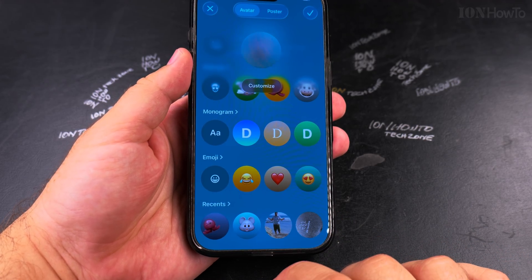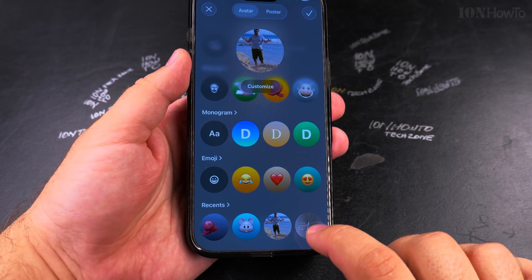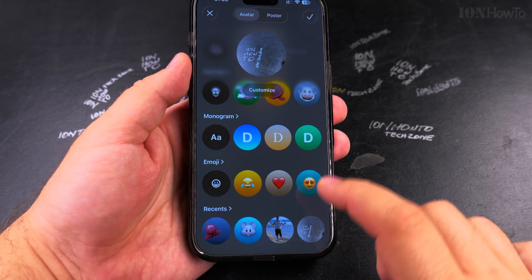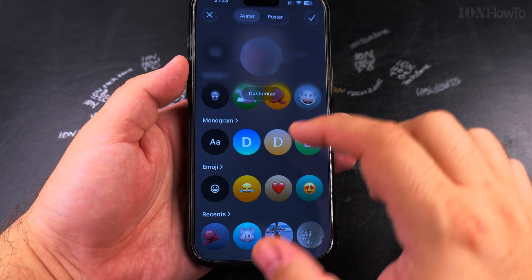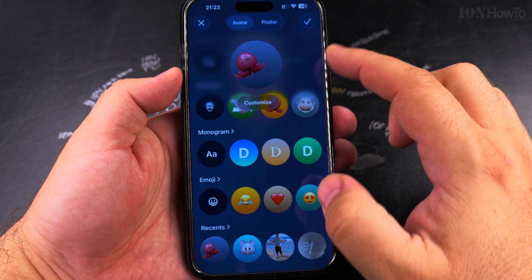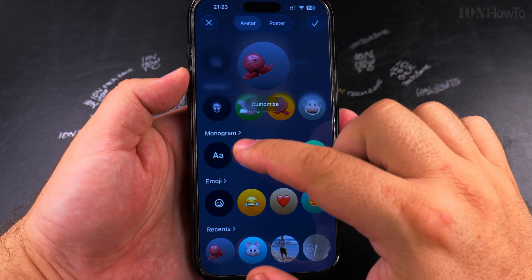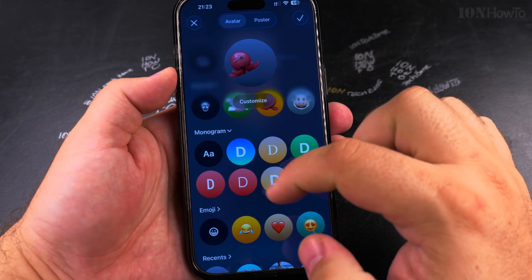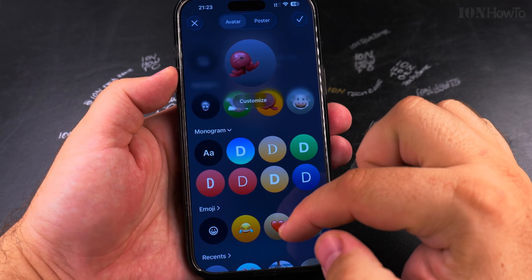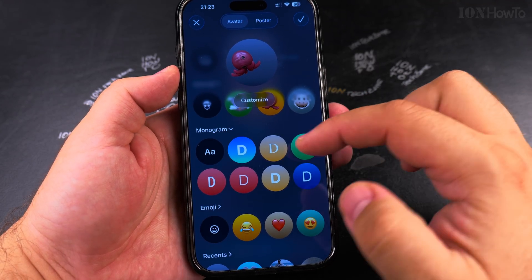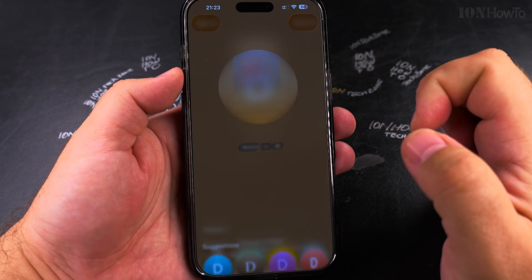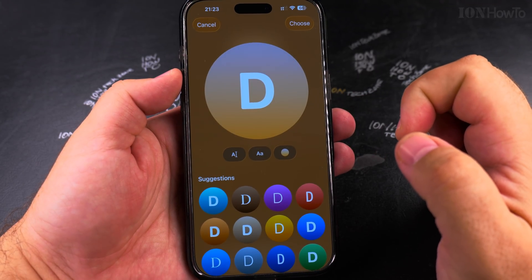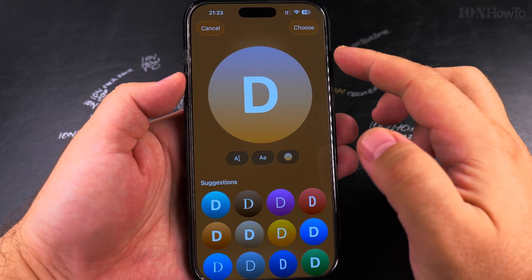You can choose a previous picture — that's a picture of me, or a picture from the desk here, or the current one. Or you can use the monogram. The monogram is very simple — just your initials displayed as a letter.